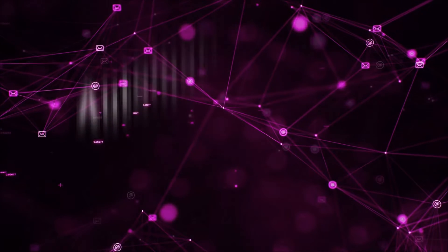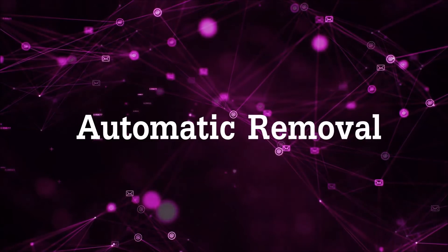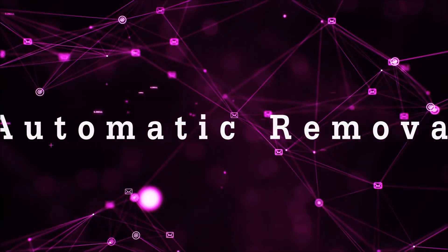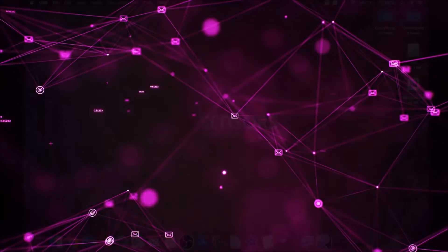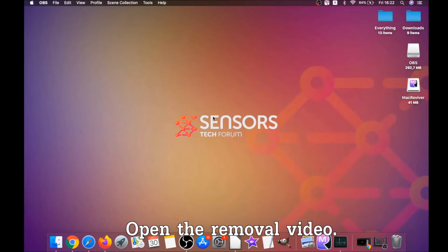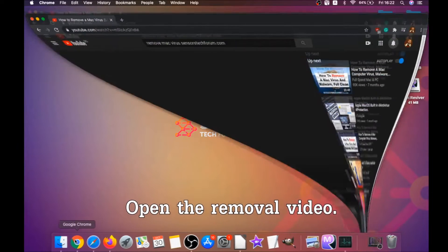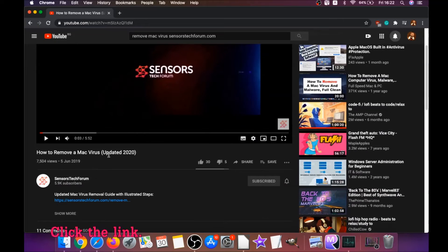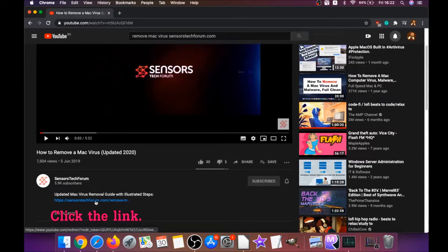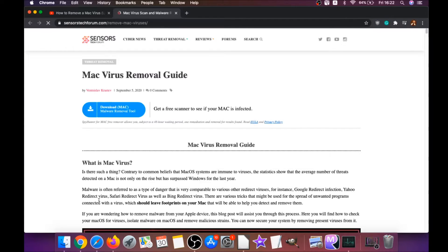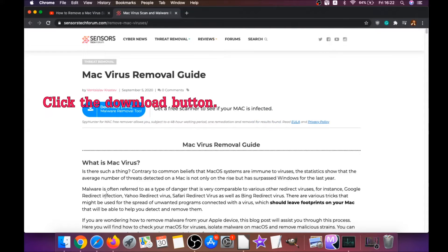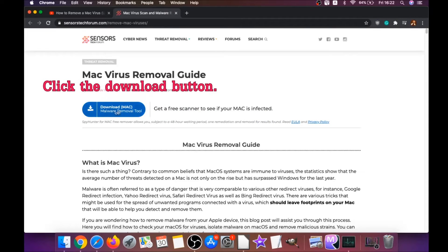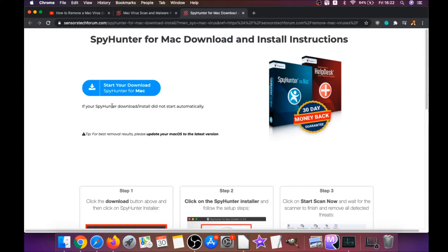First off is the automatic removal. For the automatic removal, we're gonna be using the help of a powerful anti-malware software for Mac. You're gonna open the video and click on the description below—it has a link. Click that link guys, and this link is gonna take you through your tailor-made removal article. There you will find a download button which you should click. It's gonna take you to the download page of this software.